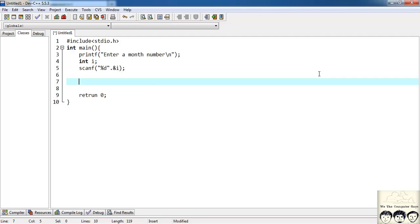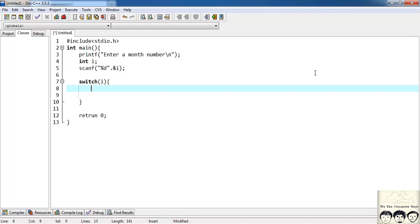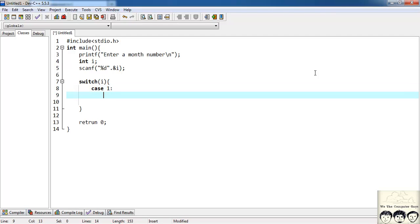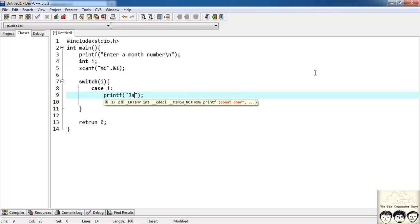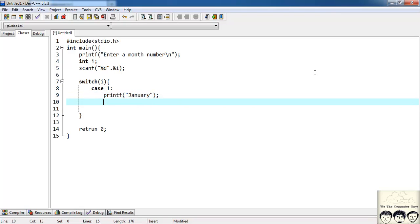Now we want to check the integer i, so we'll use a switch statement: switch(i). I'll have 12 cases for the 12 months and a default case. Case 1 will printf 'January', then a break statement. Case 2 will printf 'February', then a break statement.